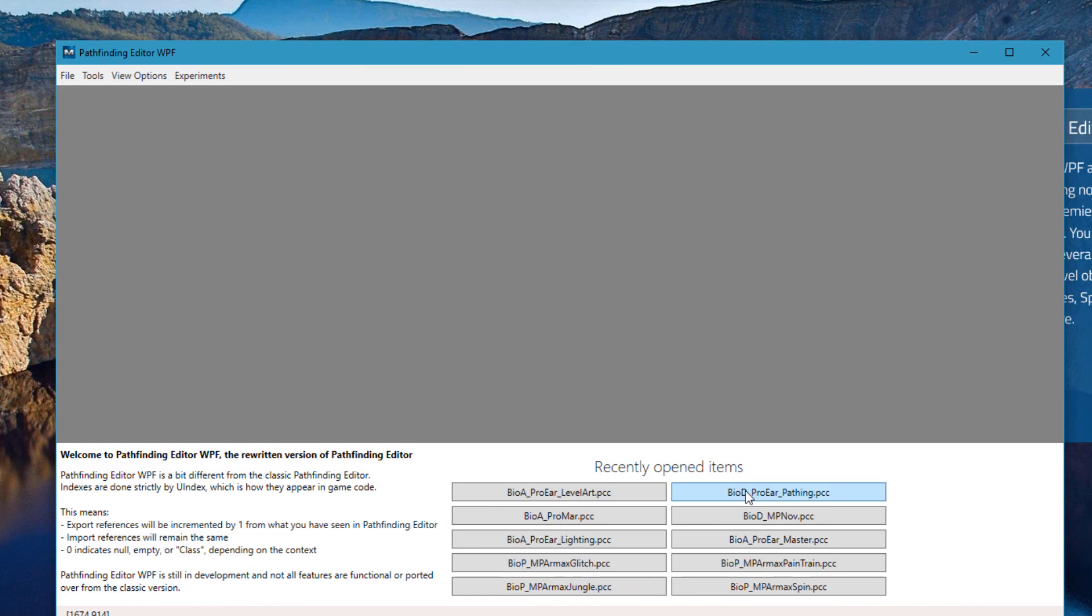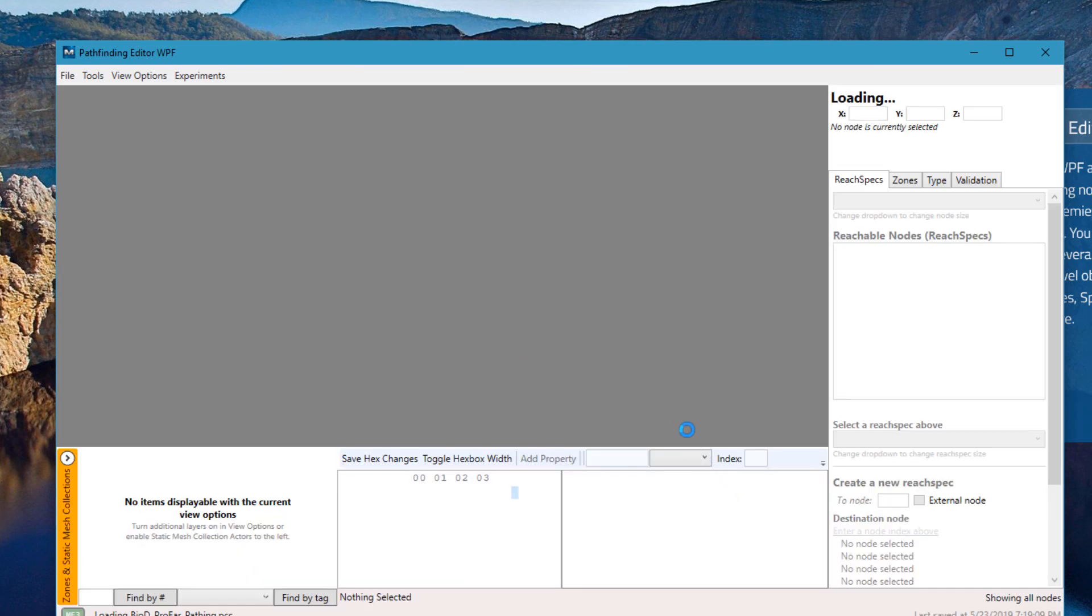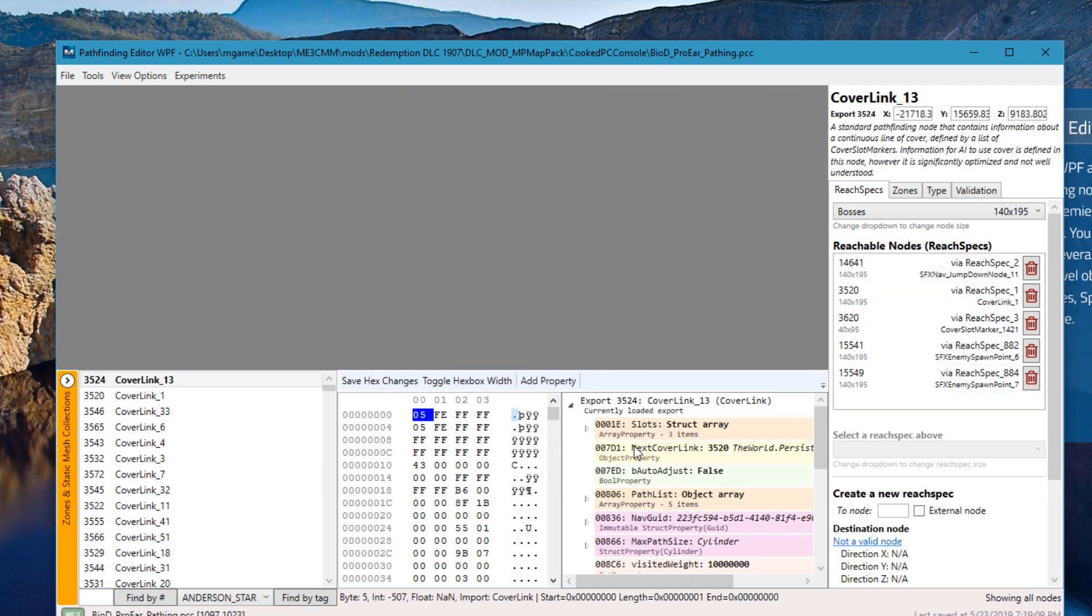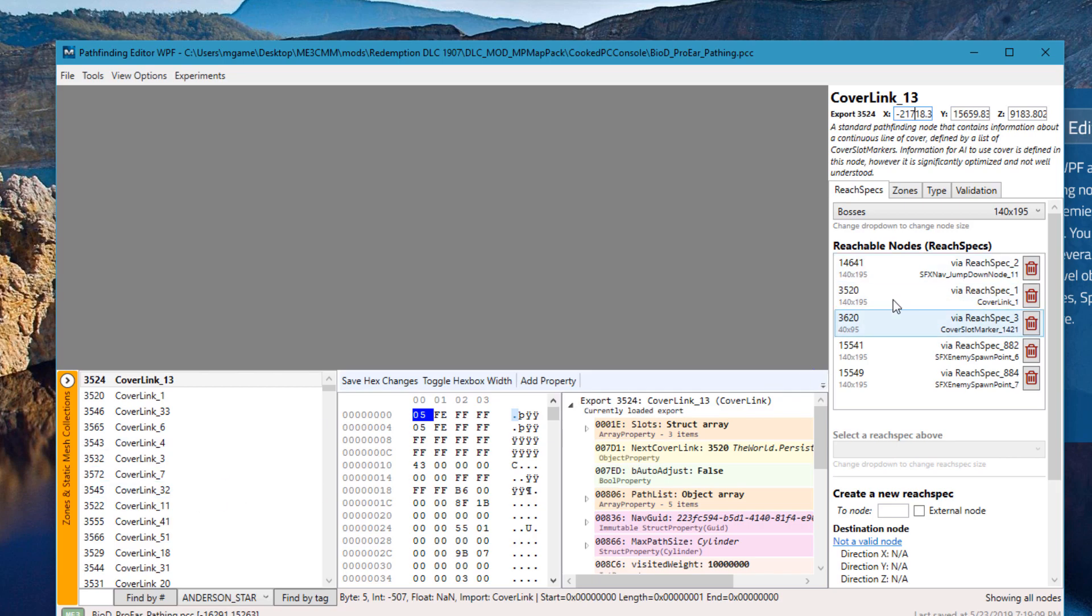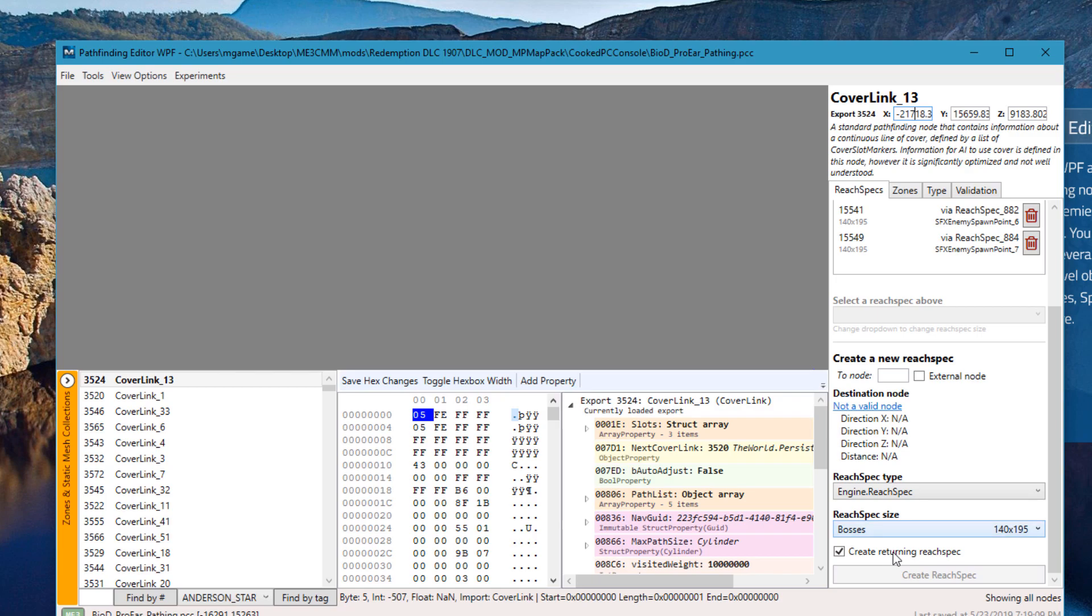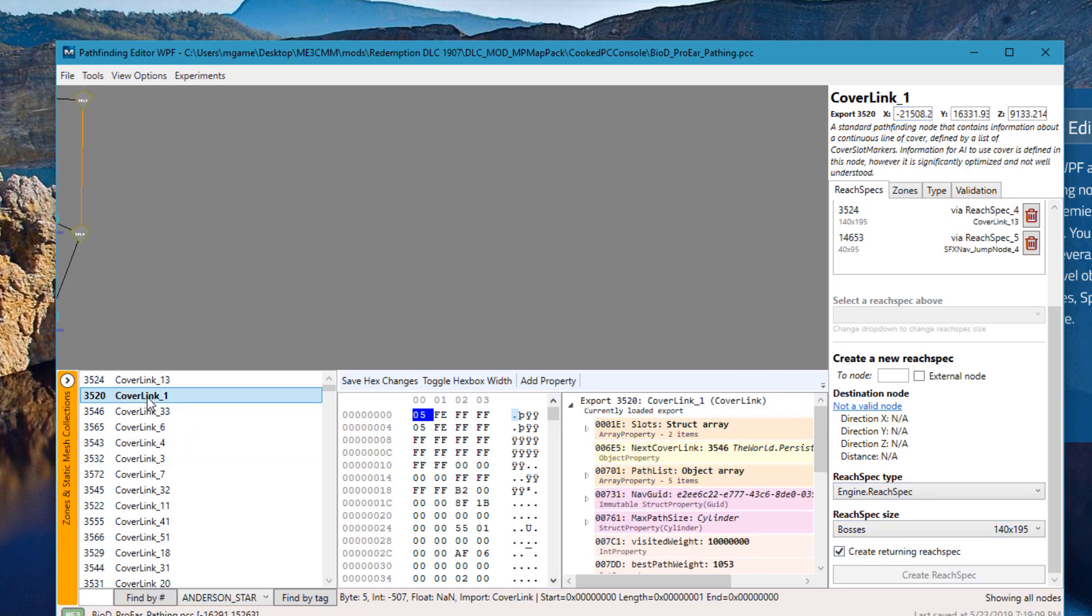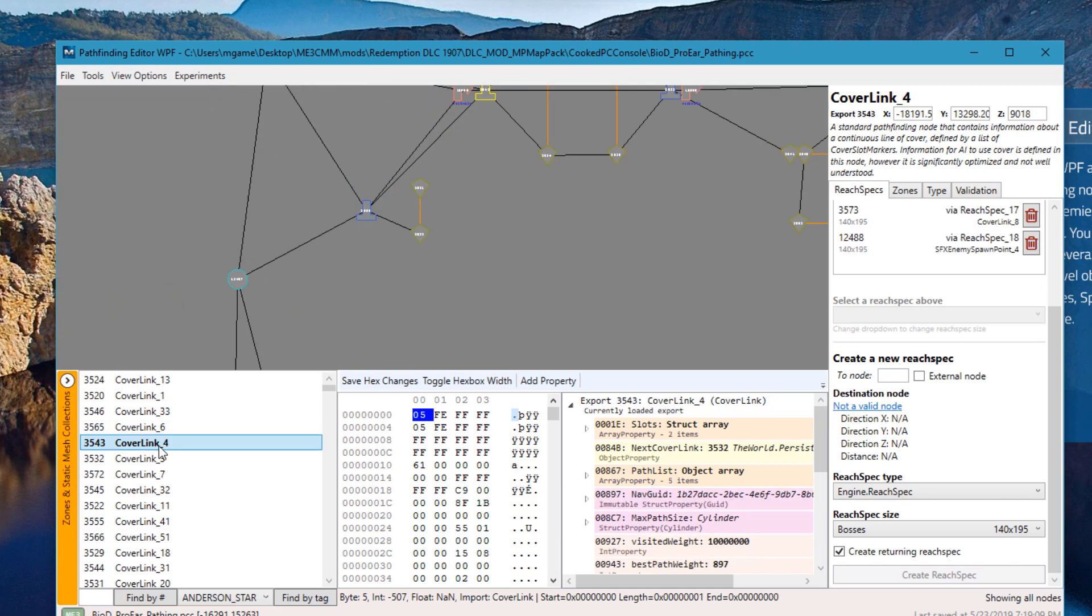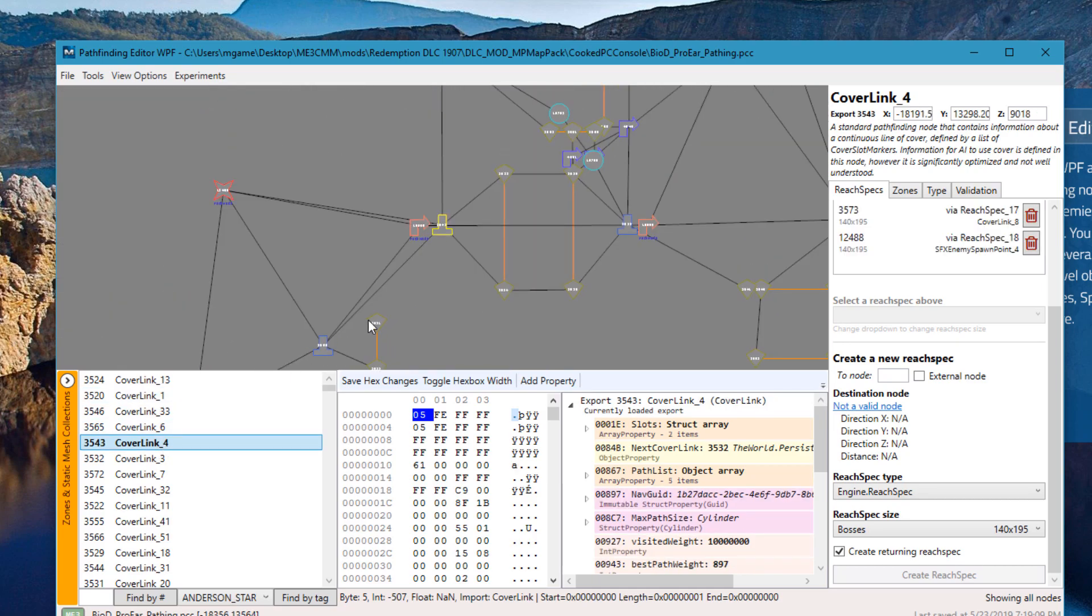Now we're going to load up the pathing file and we're going to notice that the interface is much more advanced. There's an X, Y, Z editor which allows us to directly edit values without having to drill into the properties. We can create and delete reach specs immediately just by clicking these trash icons or scrolling down here and entering the values. When we click on an item on the left here, it scrolls directly into view, so you always can find exactly the node that you clicked on.